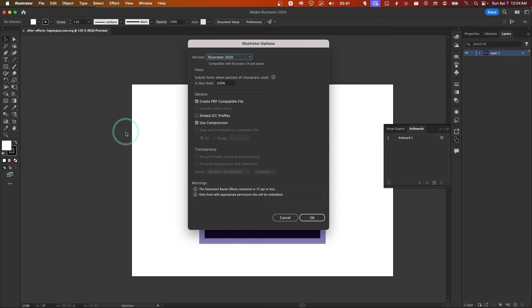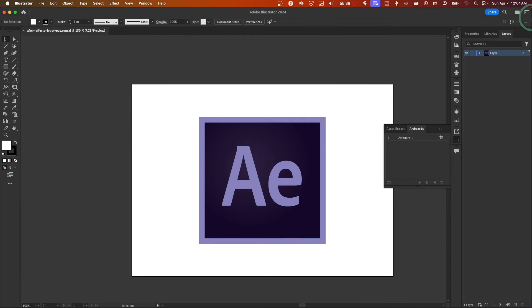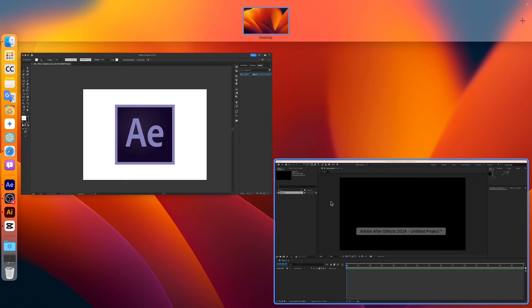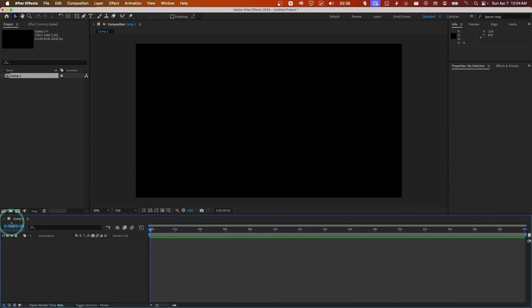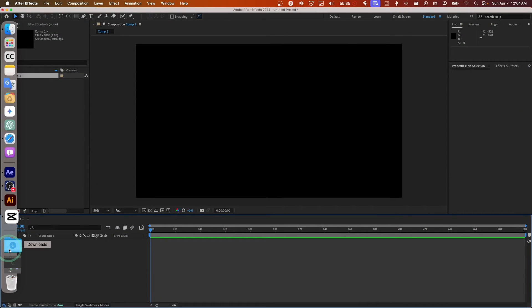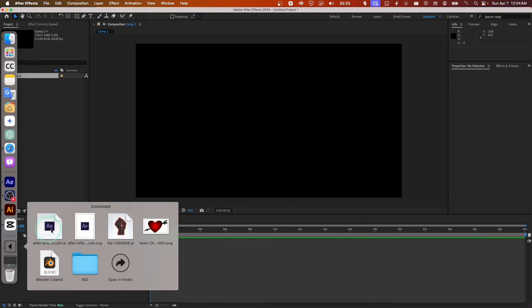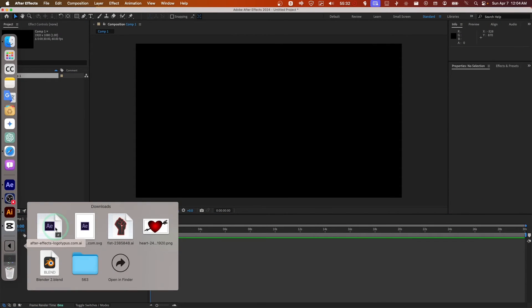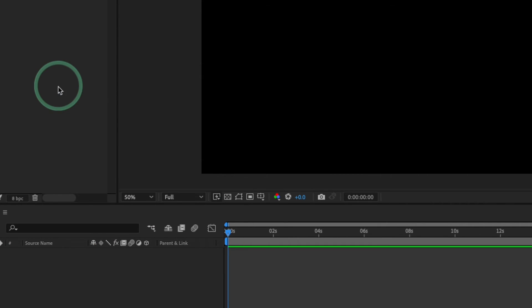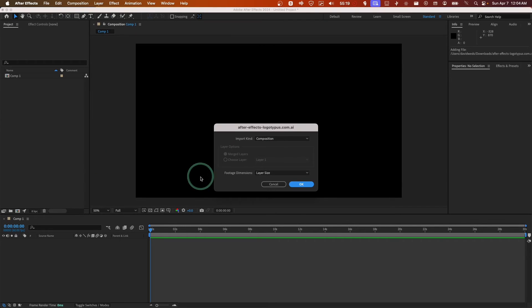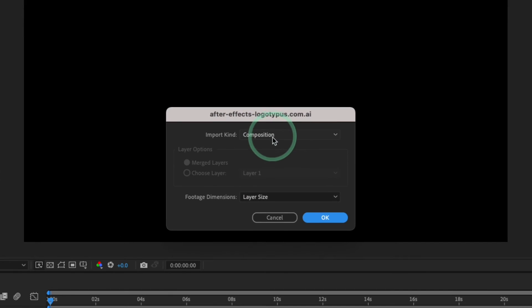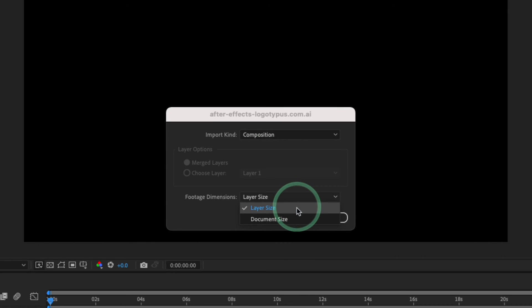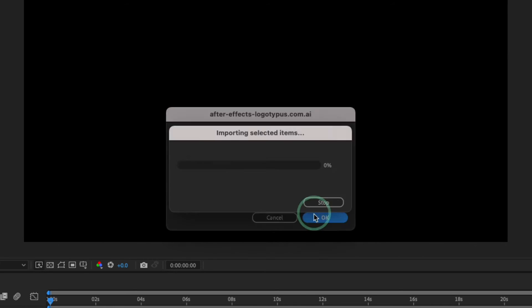And now here I'll go back here in downloads. This is an AI Illustrator file. I'll drag here. Now here make sure you change to composition, larger layer size, OK.